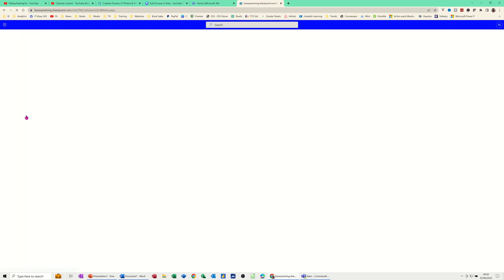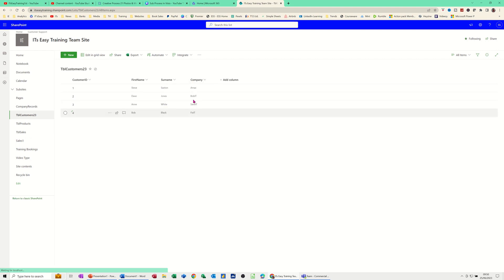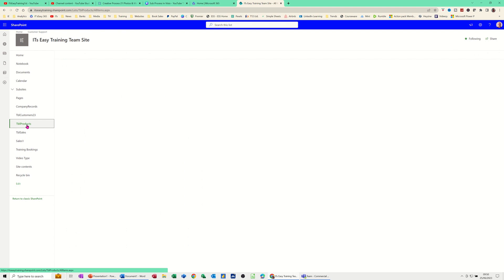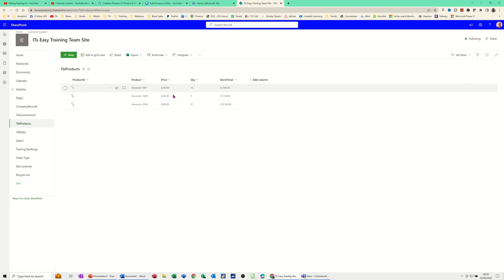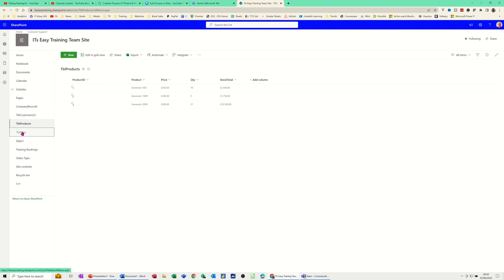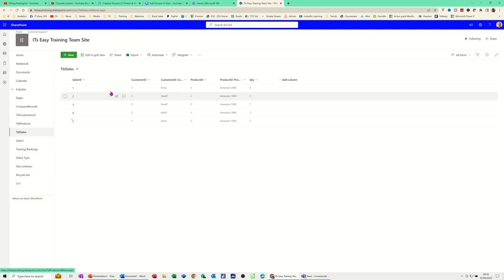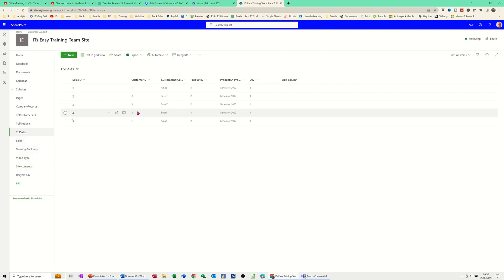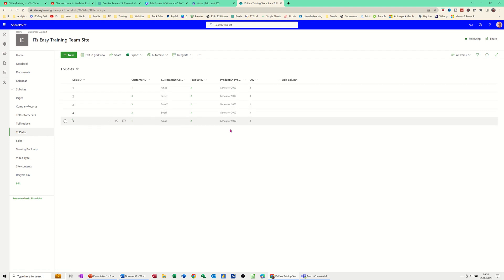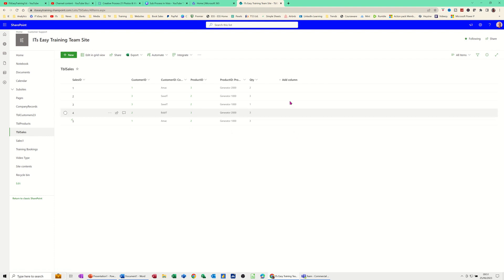So if I click on Customers, that list is just a list of customers — just names and the company. What you've got under Products is the same sort of thing: a list of products and then the stock quantity and stock total. So that is a calculation field — you see there's 250 pounds and there's 10 of them. And then I've got a sales table where you can select different things. So what I want to do is create another sales table. I want to create a lookup field that's going to pull in the customer name and a product field that's going to pull in the product. Then I want to do a calculation that's going to look at the price and multiply it by the quantity.